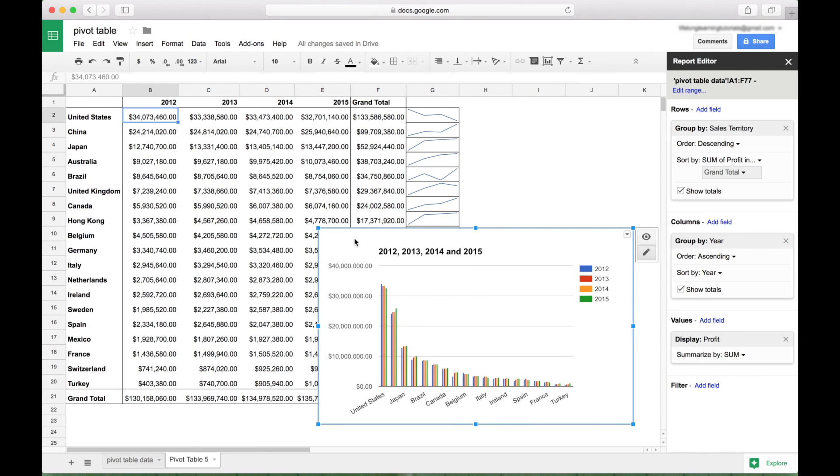Okay, so I think that just about covers the basics for how to get started using pivot tables in Google Sheets. We will be doing many more spreadsheet tutorials in the near future. Join us for those and we'll see you next time.